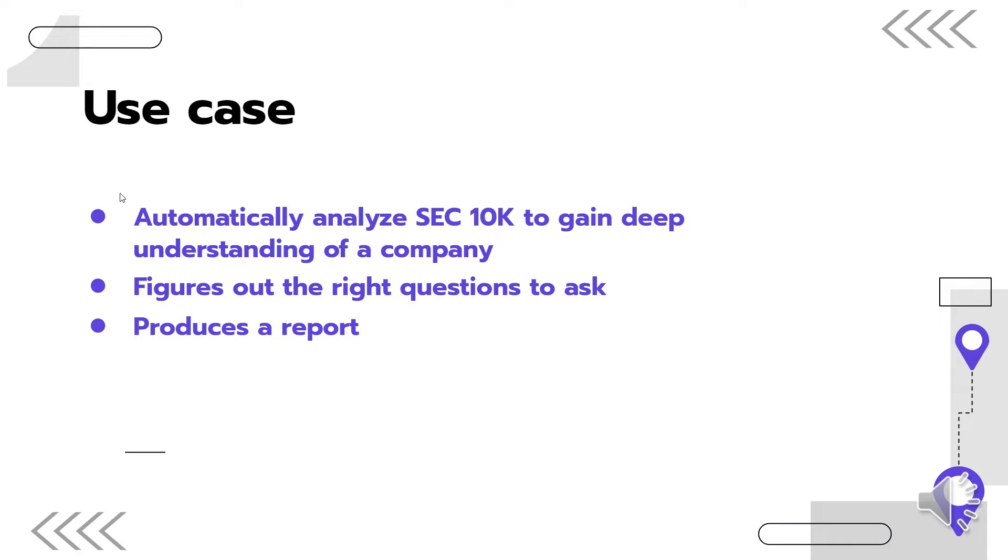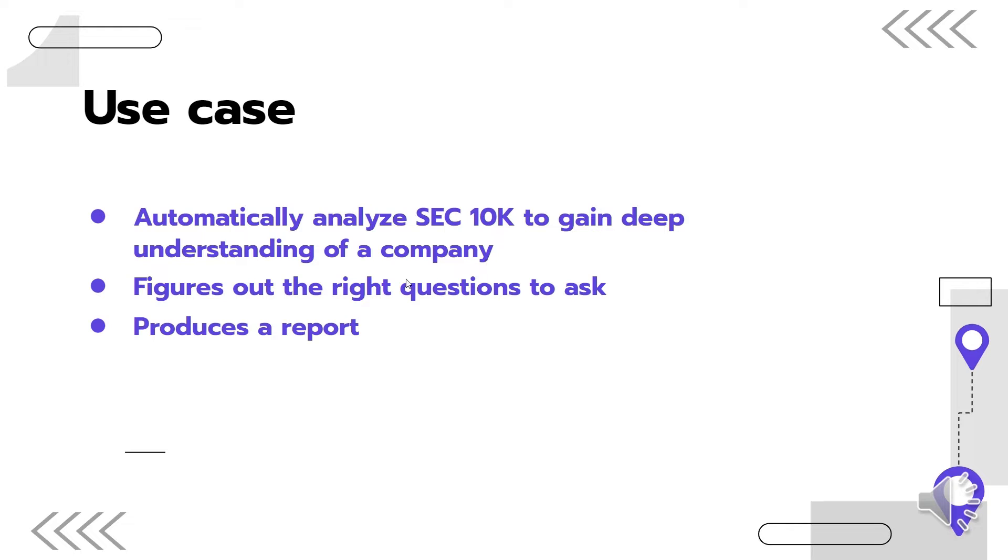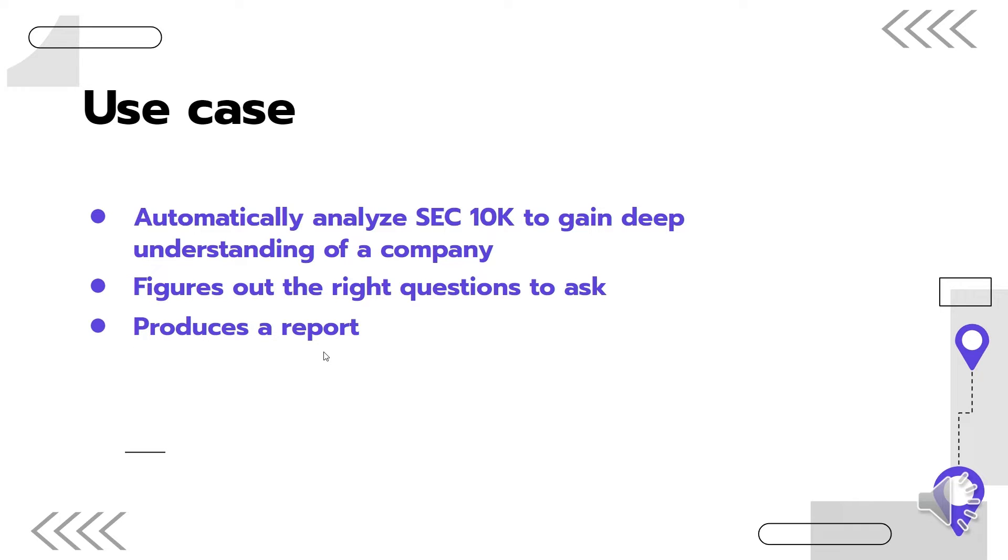The use case that we're going to do specifically is to automatically analyze this SEC 10k data to gain a deep understanding of a company. In this case, we're going to take Nvidia as an example. One of the key things that we can do with the crew of AI agents is the ability for it to figure out the right questions to ask given a certain prompt. And at the end of the analysis, it's going to produce a report that gives us much deeper insight about a company.